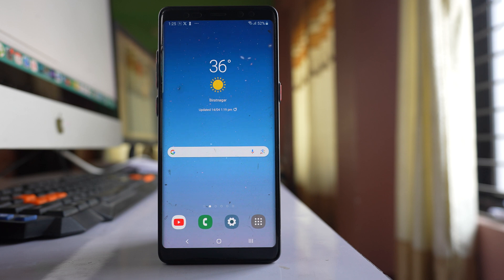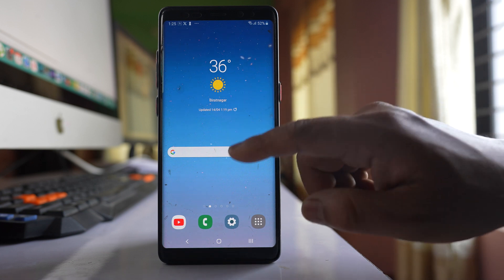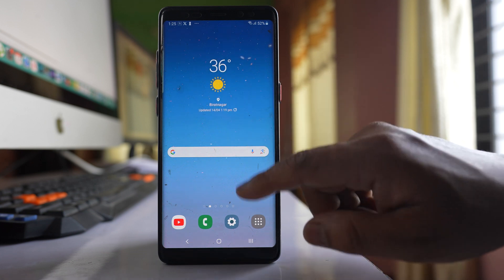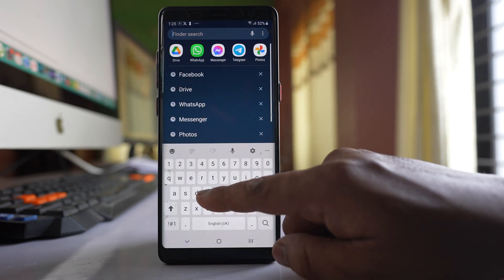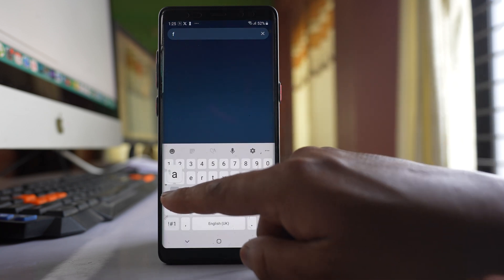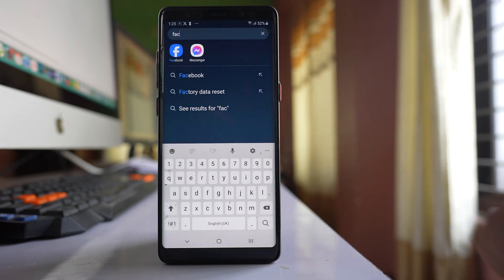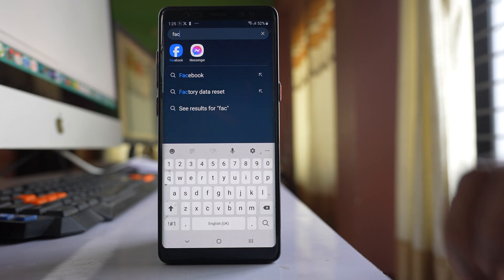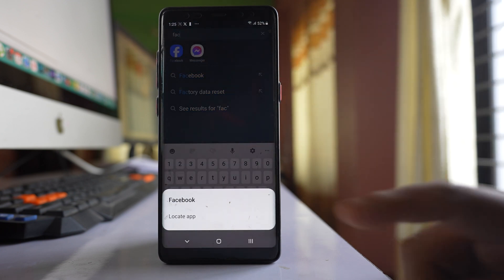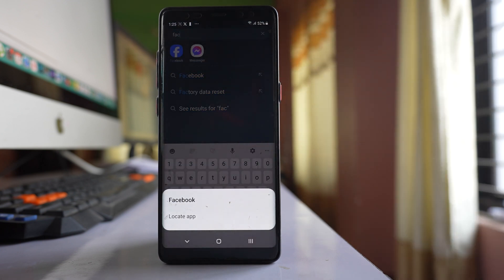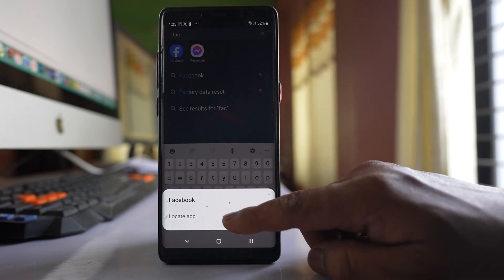If the Facebook application icon is hidden, search for the Facebook application, and once you see the icon, tap and hold it. Then select the option 'Locate app'.